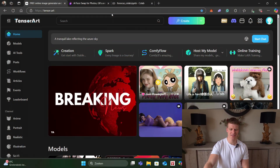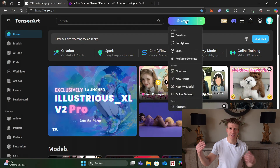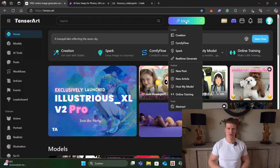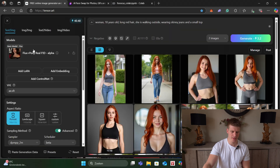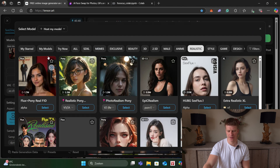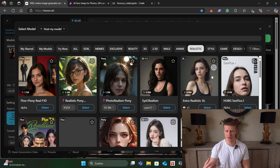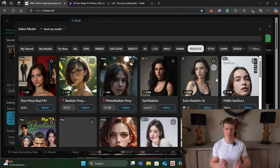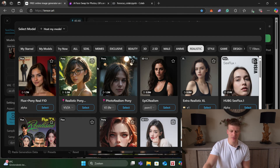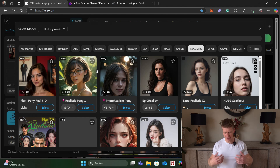The first website we're going to is tensor.art. I will leave a link for everything in the description down below, so check it out. We go to Create, then over here to Models, and we can search for models that we like. These models have brown hair, but it doesn't necessarily mean your model has to have brown hair if you pick one of these — it's more about the facial structure and how the body is made.